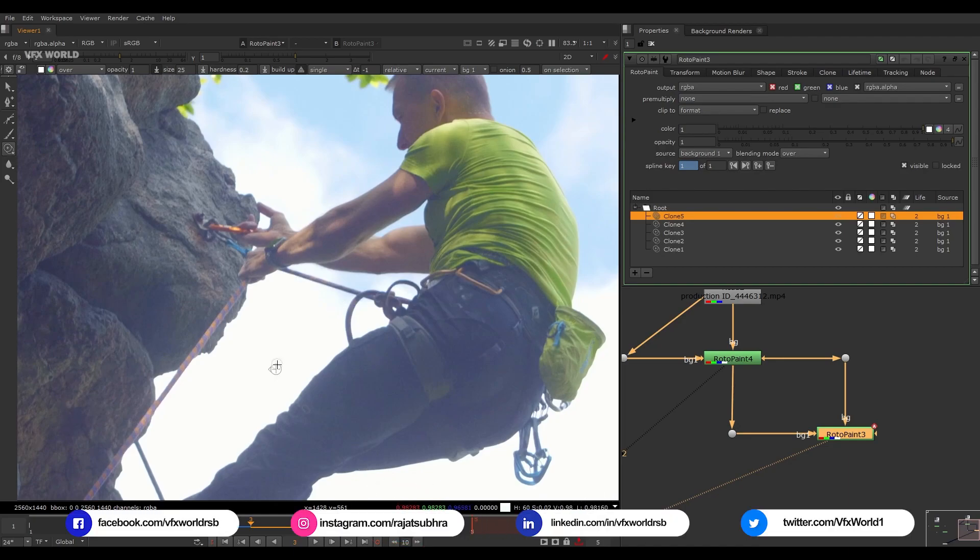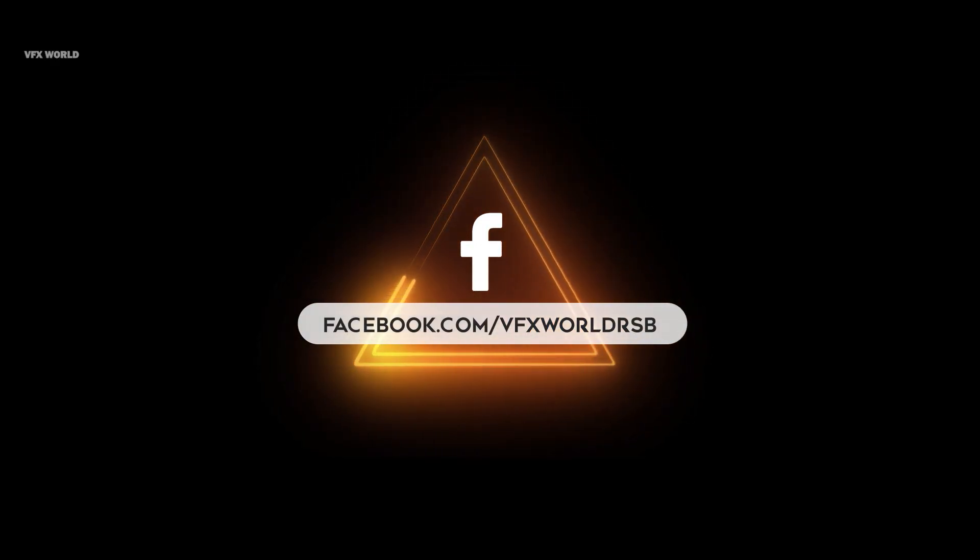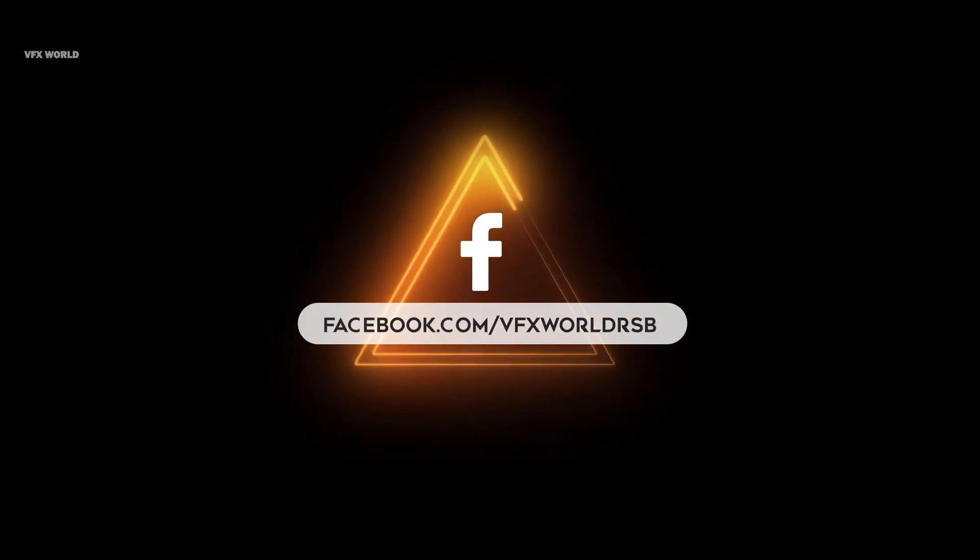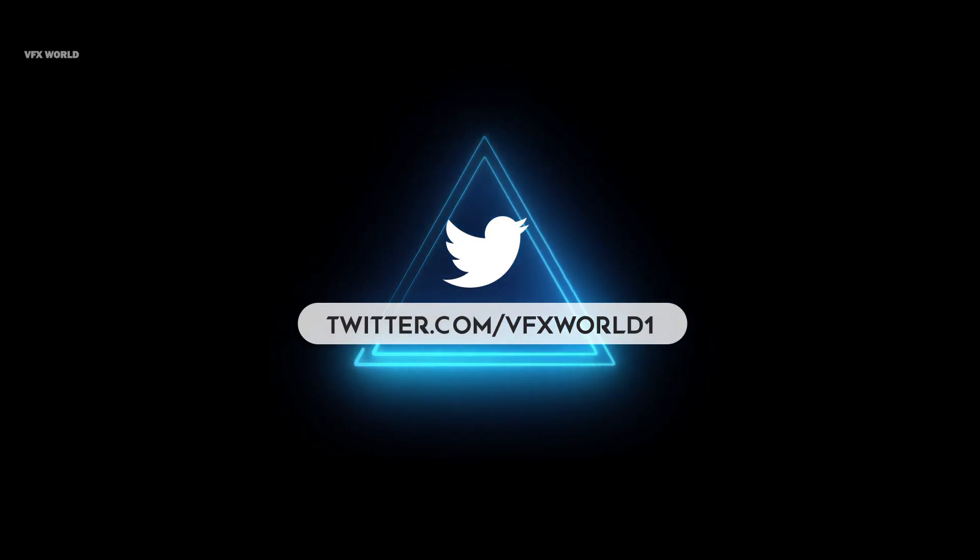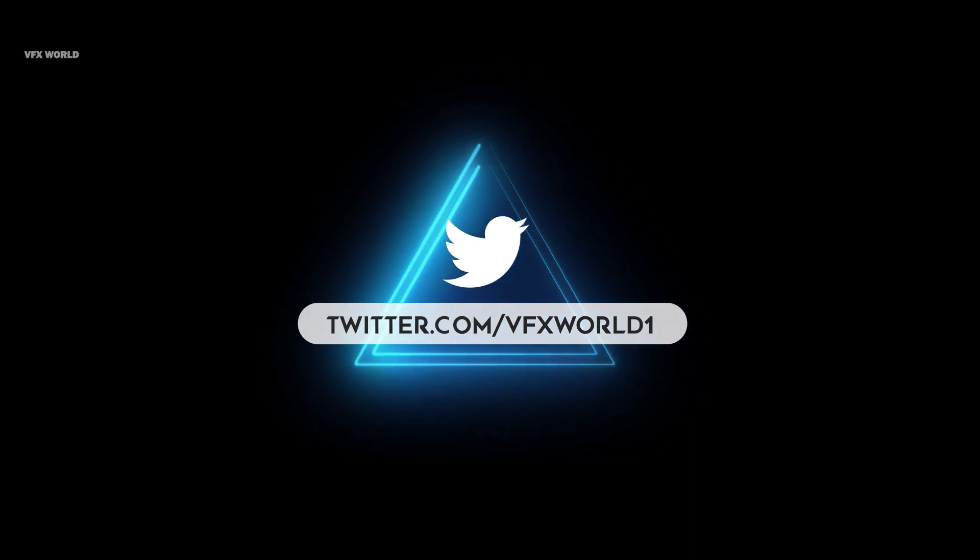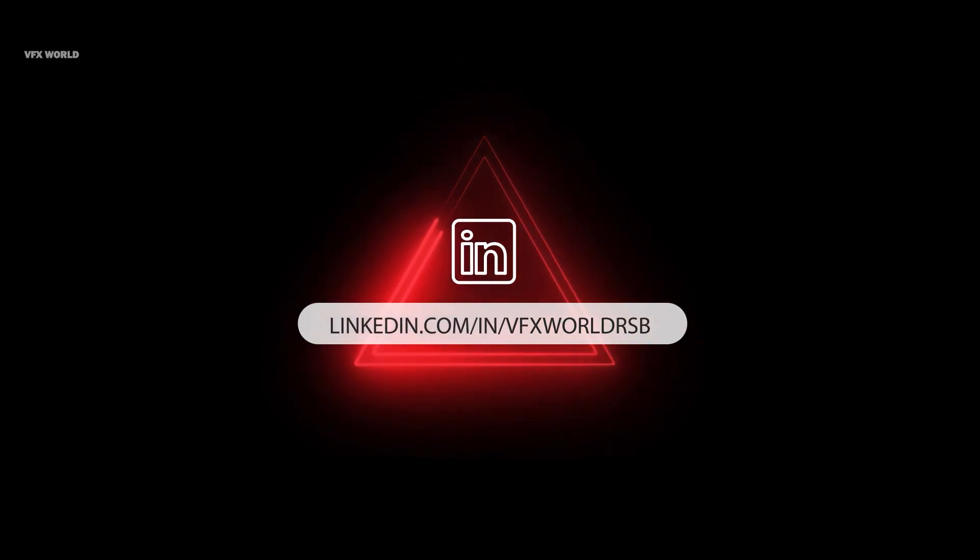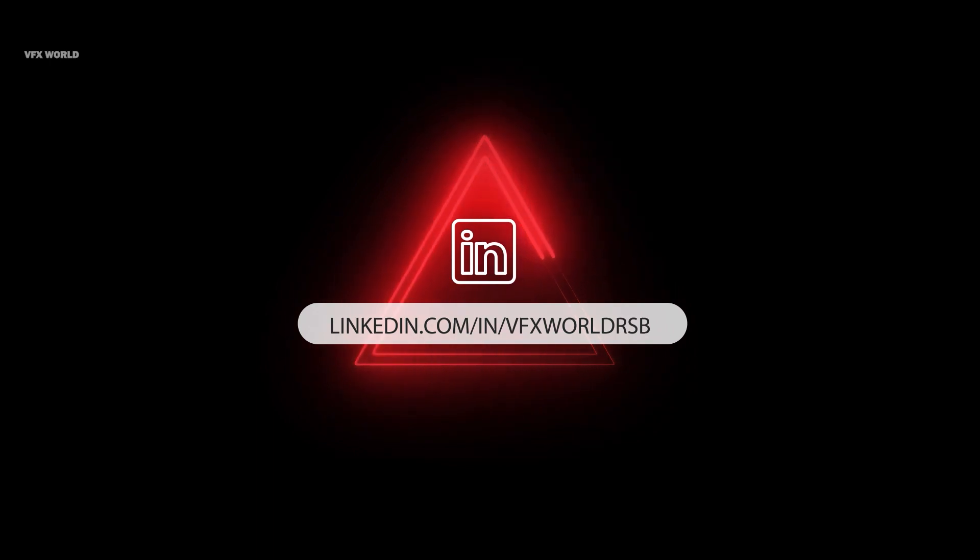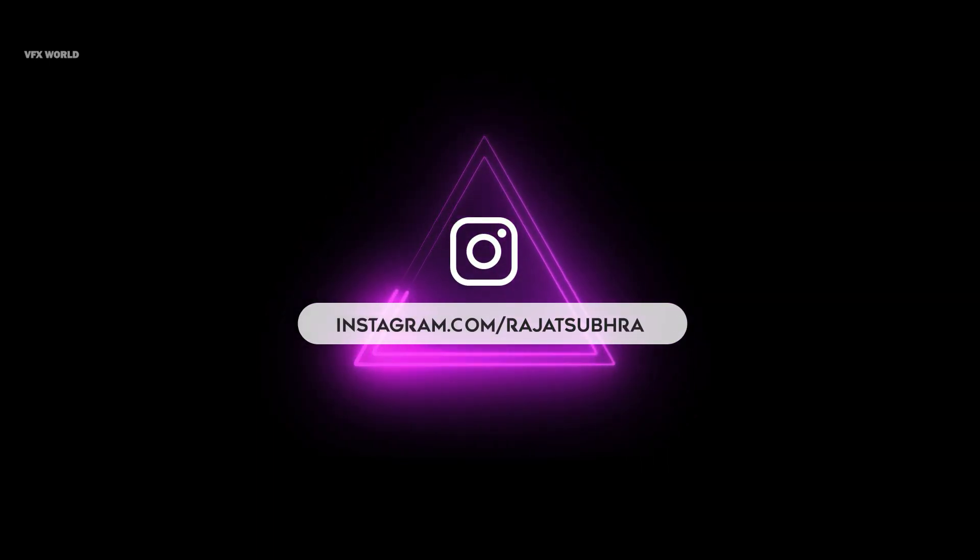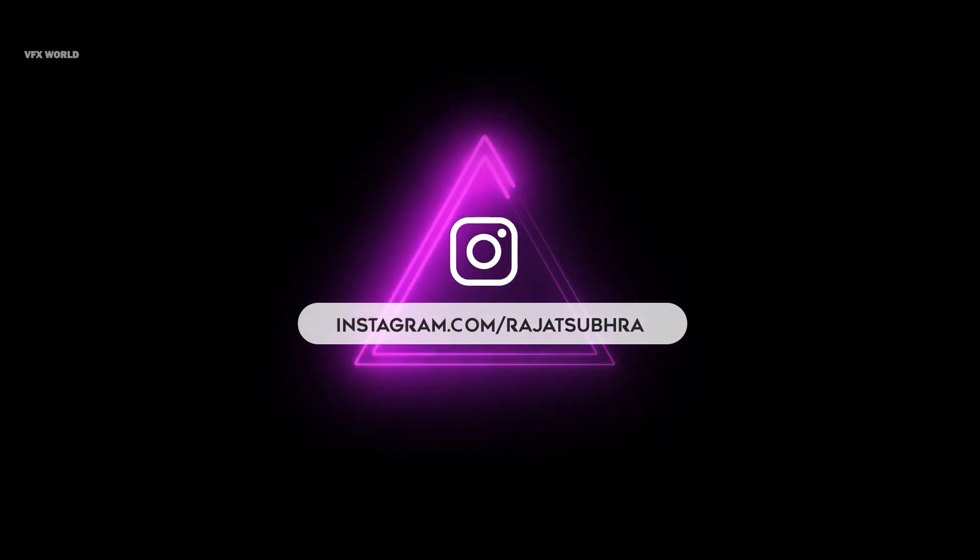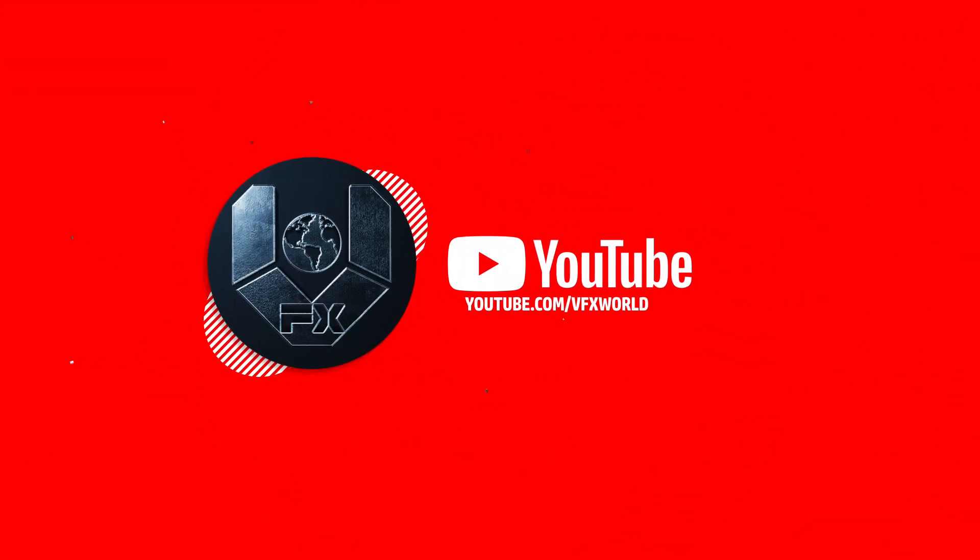Next time I'll make another video in detailed sequence paint. And guys if you really love this video then don't forget to subscribe to VFX World and also follow us on our social media handles: Facebook, Instagram, LinkedIn, and Twitter. All links are in the description box below. Hope you guys are all safe guys, so see you next time, bye.